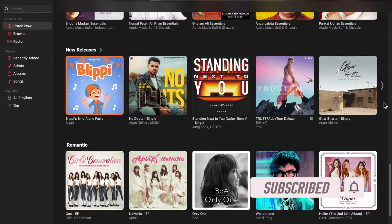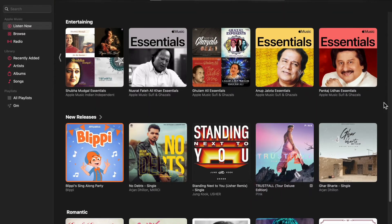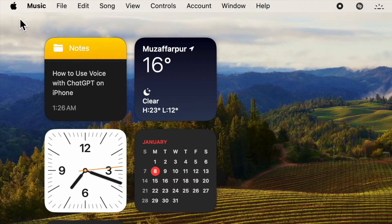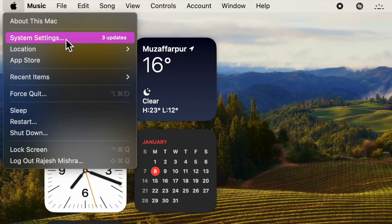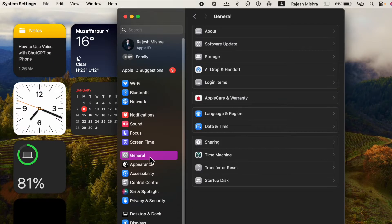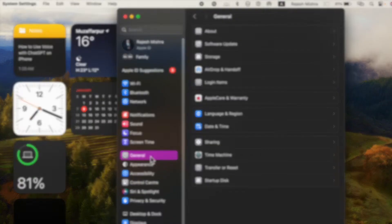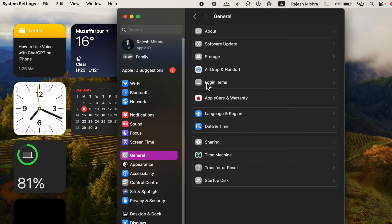That said, let's get started. First and foremost, click on the Apple menu located at the top left corner of the screen, then choose System Settings in the drop-down menu. After that, click on General in the sidebar, then choose Login Items.